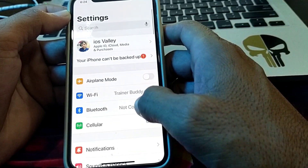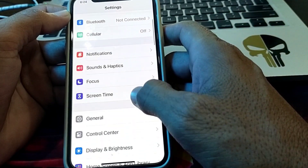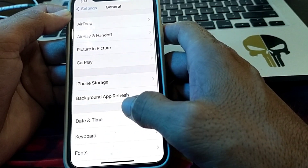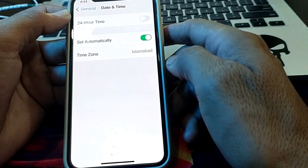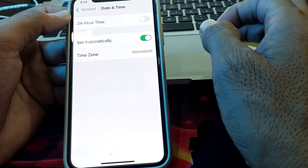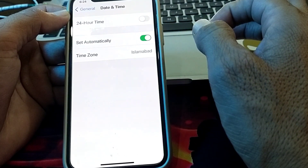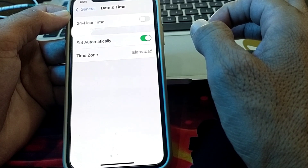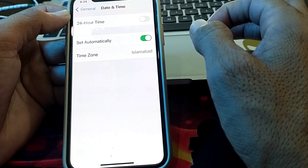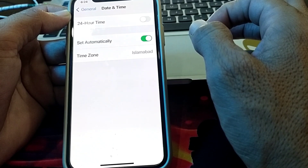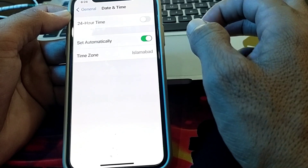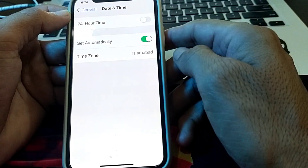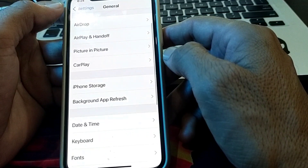After that, scroll down and tap on General. Then scroll down, tap on Date & Time, and make sure that your iPhone date and time is accurate and correct. Because if your date and time is not correct, you will not be able to use iMessage. Set it to automatic from here.